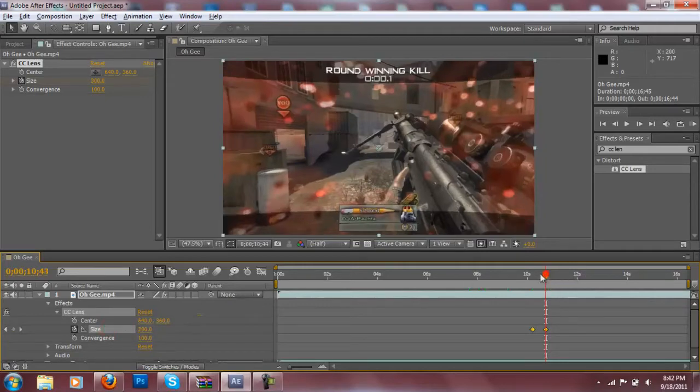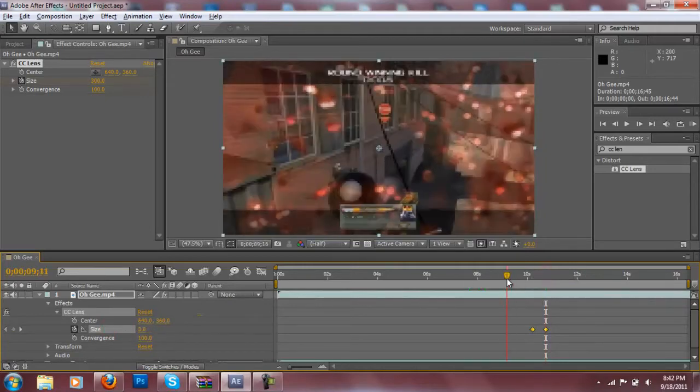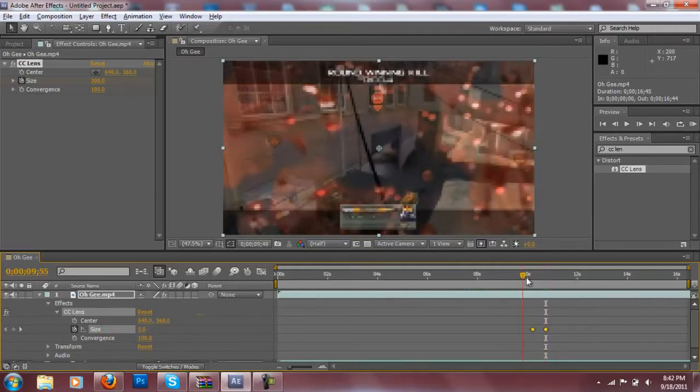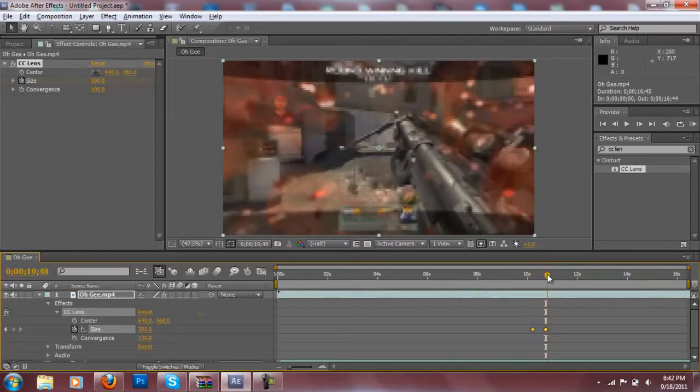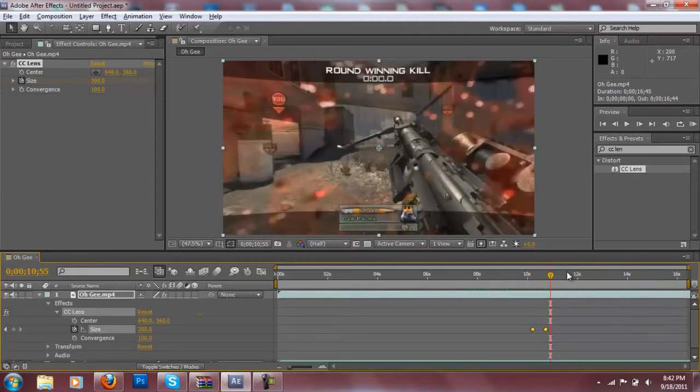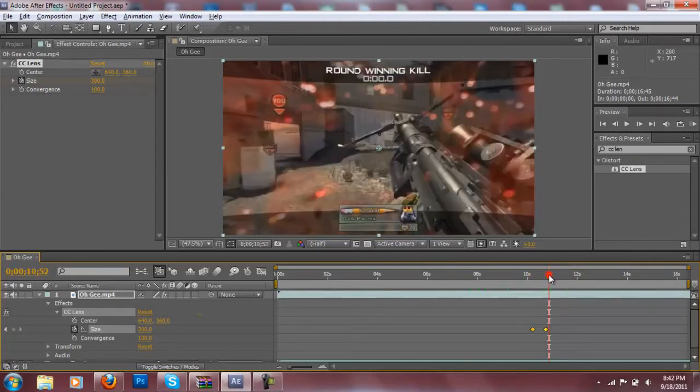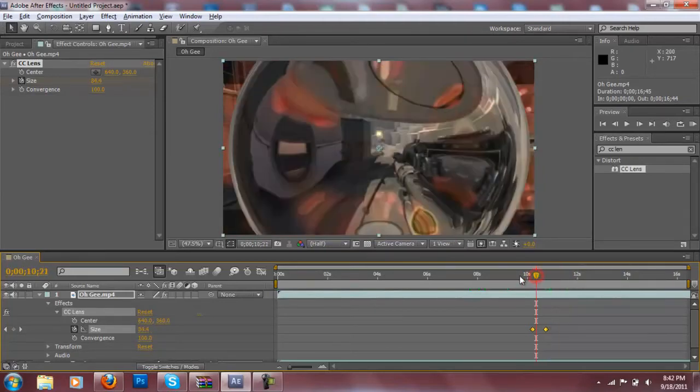As you can see right here this is pretty much it. The effect goes from zero to 100. Well that's pretty much it for the effect guys.